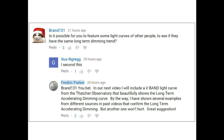For our second and last topic, one of our viewers asked to see a light curve from another source that demonstrates the long-term accelerating dimming of Tabby Star. For those new to our channel, they may not be aware of all the different examples we have provided in the past — those videos are still available on our channel, just go to our main page to view them.